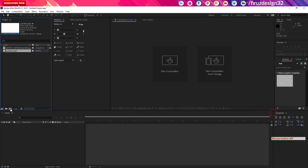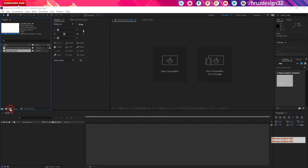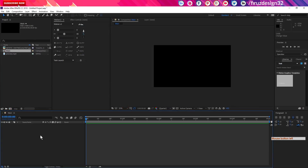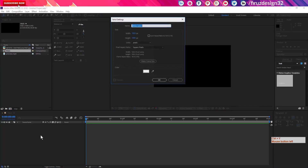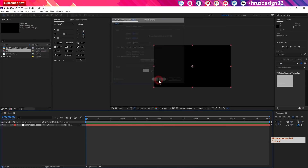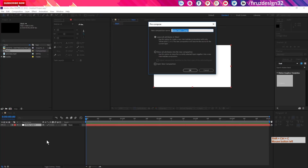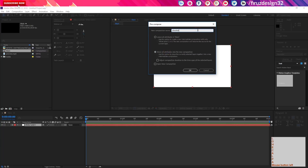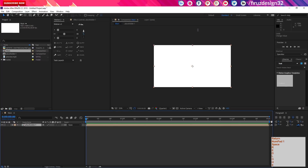Now we have to open a new composition. The name is Main, 1920x1080, with 30 fps and a duration of 5 seconds. Then we have to pre-compose it with Ctrl+Shift+C, move all attributes, and name it Place Folder.